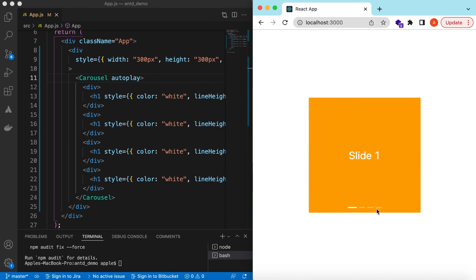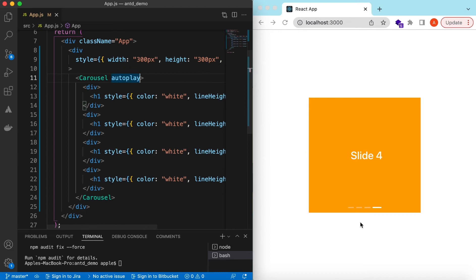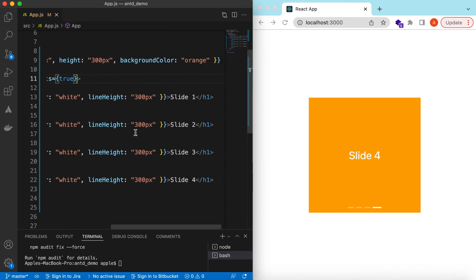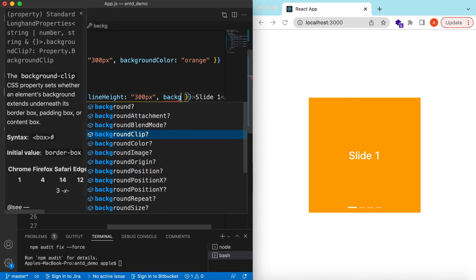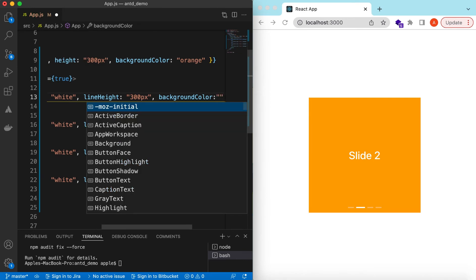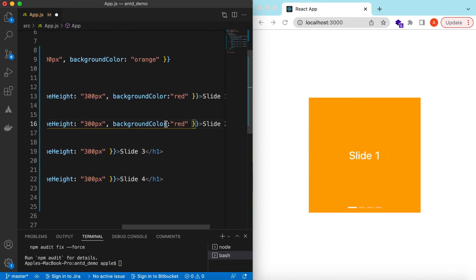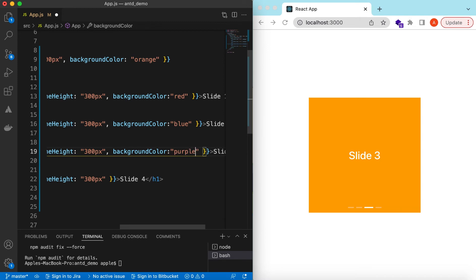While I'm clicking on any of the dots it is moving. We can also control whether we need to show the dots or not using the dots prop set to false — now it's not showing the dots. Let's make them true again. Let's also give each slide a different background color — the first slide is red, the second maybe blue, and the third purple.